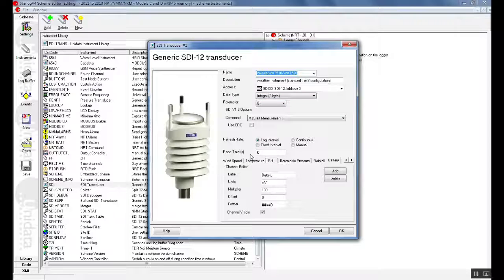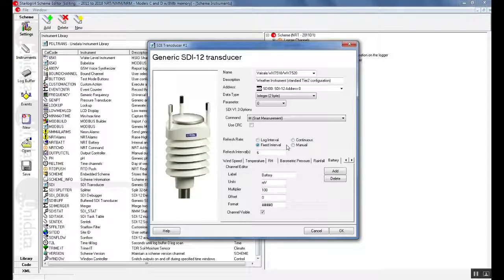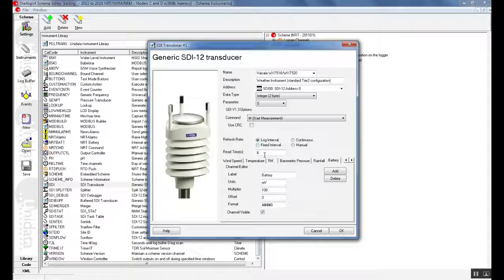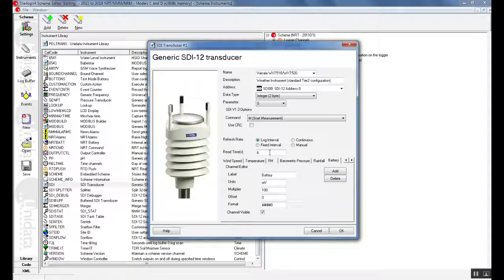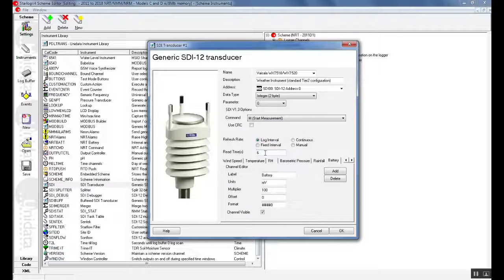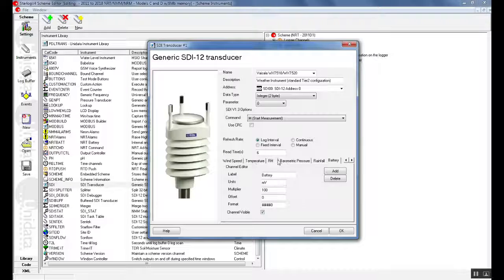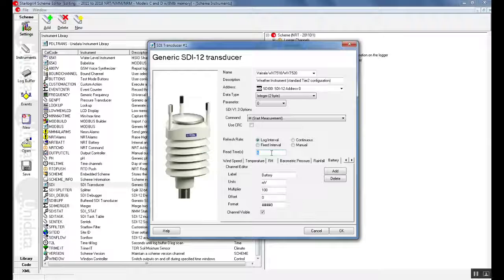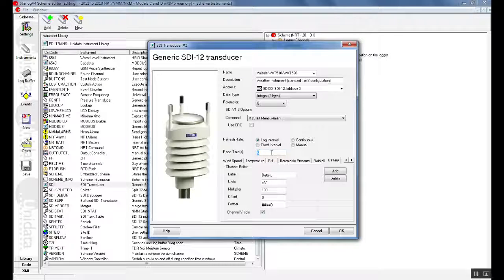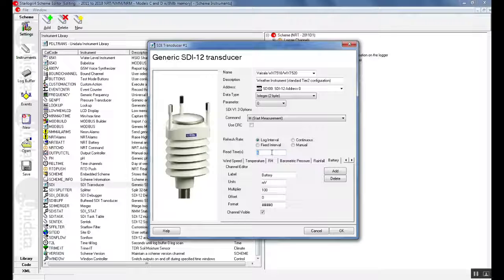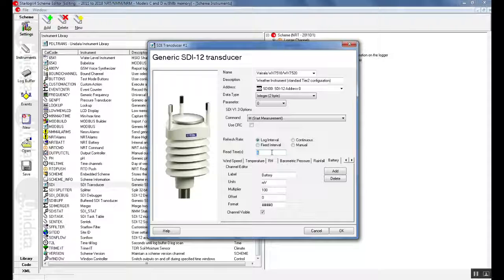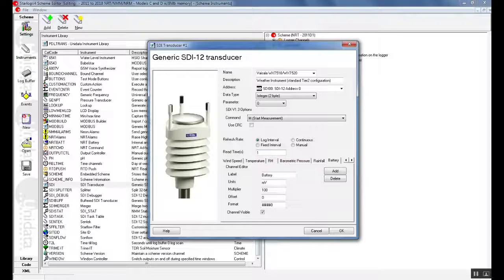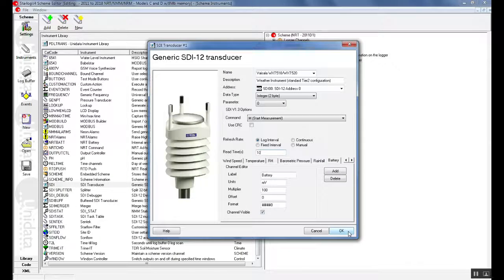In this section there is a refresh rate of the log interval, fixed interval, continuous and manual. This indicates that every 6 seconds before a log interval the SDI 12 weather station instrument will be read. Note that the read time must be a multiple of your scan rate. For example we selected a scan rate of 10 seconds. So our read time must be either 10 seconds, 20 seconds, 30 seconds etc. If the read time is not set to a multiple of the scan rate then the instrument will not be read correctly. Here we will set it to 10 seconds. Once this is done we can select OK.